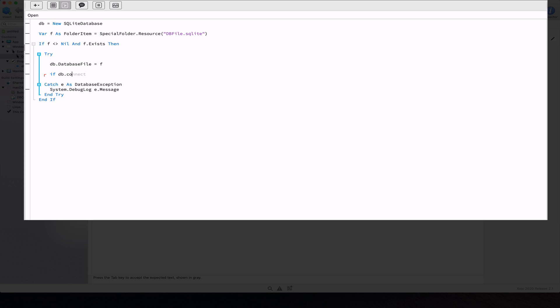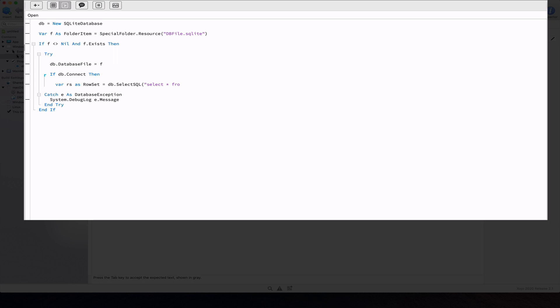Now we connect the SQLite database pointed by the db property so the database engine works with the assigned database file. If the connection is successful, then we proceed by calling the select SQL method to retrieve all of the records from the tasks table as a row set pointed by the rs variable.